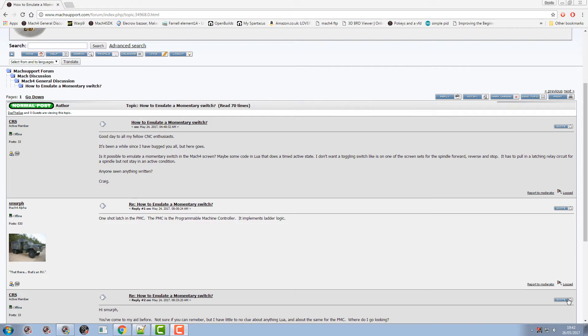CRS on the Mach 4 forum wants to know how to emulate a momentary switch. Basically he wants a switch to be able to turn on but he wants it to turn itself off after a certain amount of time.